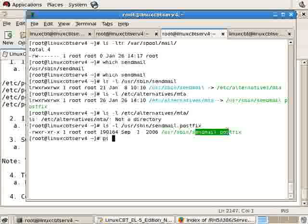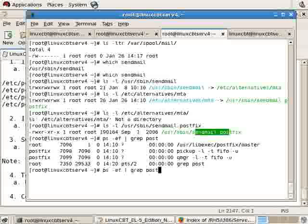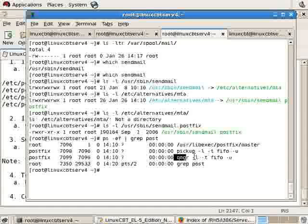PostFix, because it is running — ps -ef | grep master will reveal it — picks up the item. The queue manager notifies, picks up, and then delivers the message locally. If it is to deliver remotely, PostFix will use its SMTP client, which is a separate process.